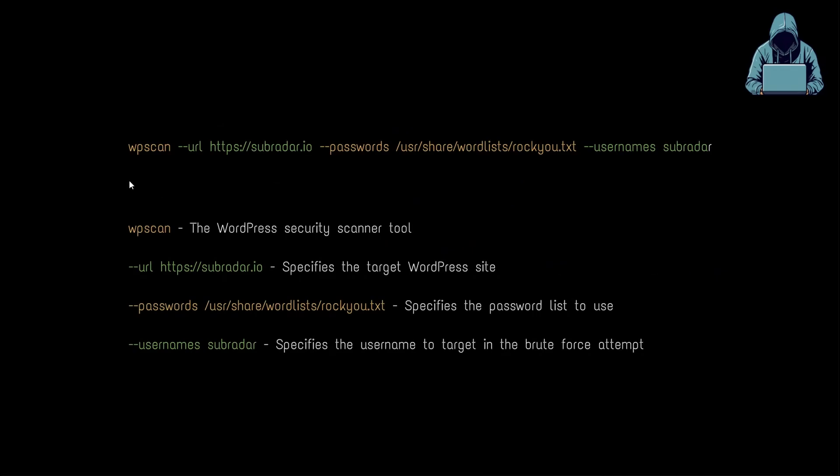All right, to carry out the brute force password attack, we do need a new command, and it's going to involve using a dictionary file. Now, the file we're going to be using is called rocku.txt. This was a result of a hack in around 2009, and it contains over 14 million passwords. To run this file against our instance to see if we can get a match for the user subradar, we just enter in WPScan dash dash URL, the domain, dash dash passwords, this file path, and then dash dash usernames subradar. We can run that, but first, I'll quickly show you how to make sure you have the rocku.txt file.